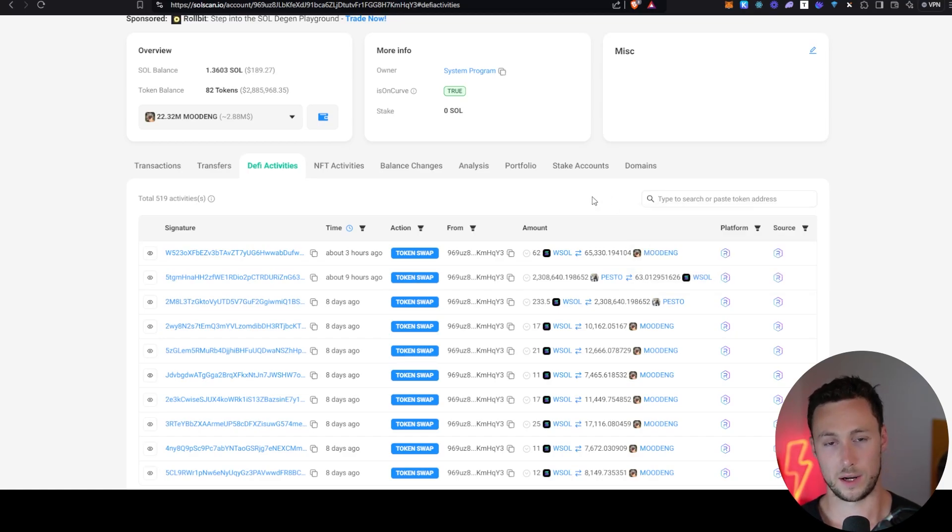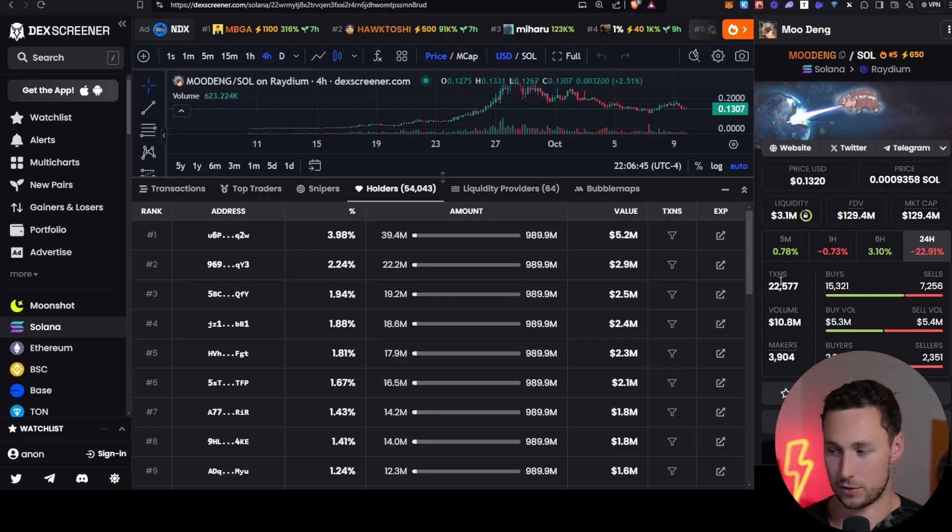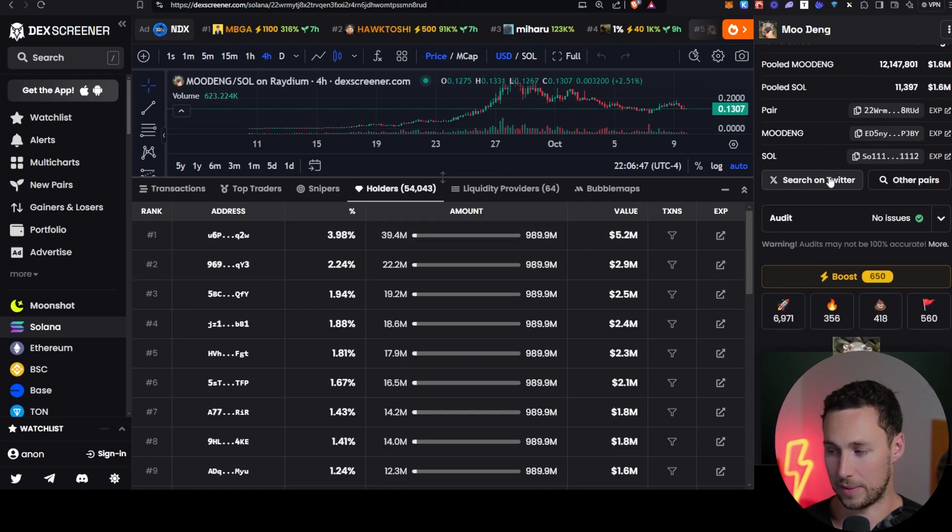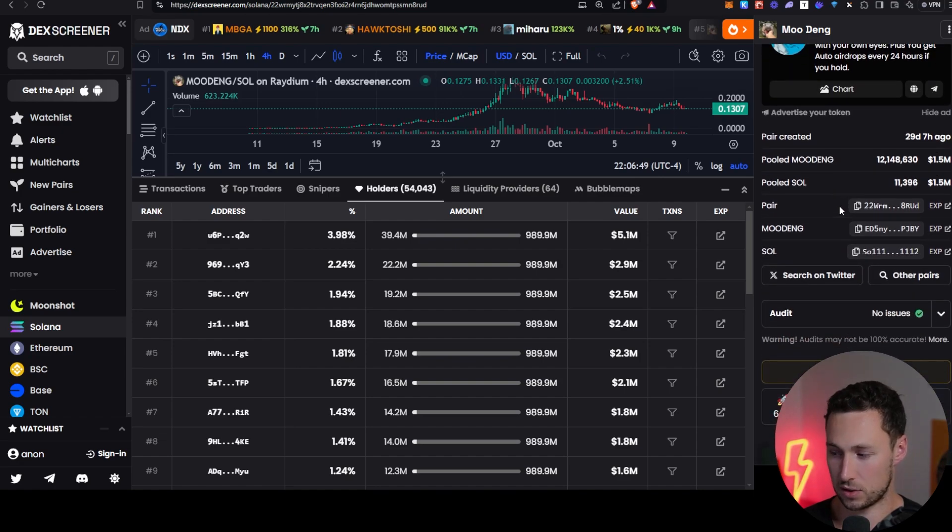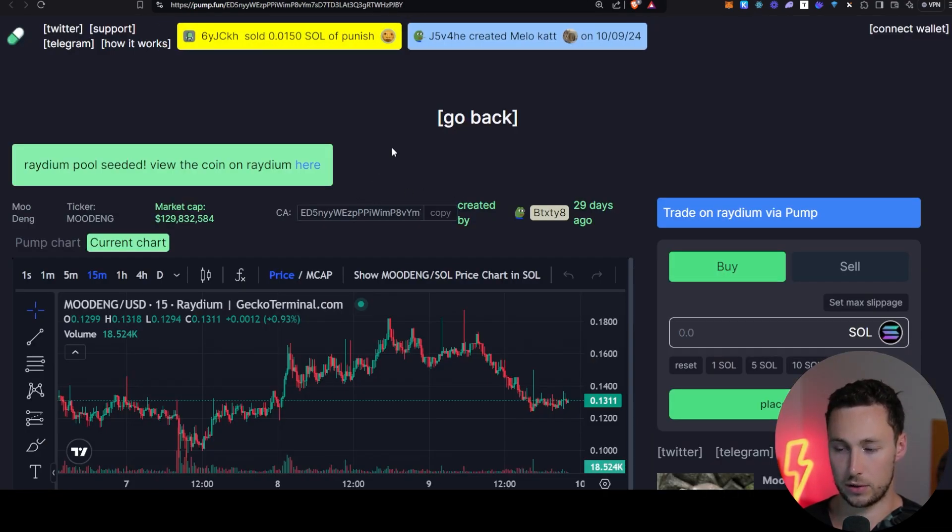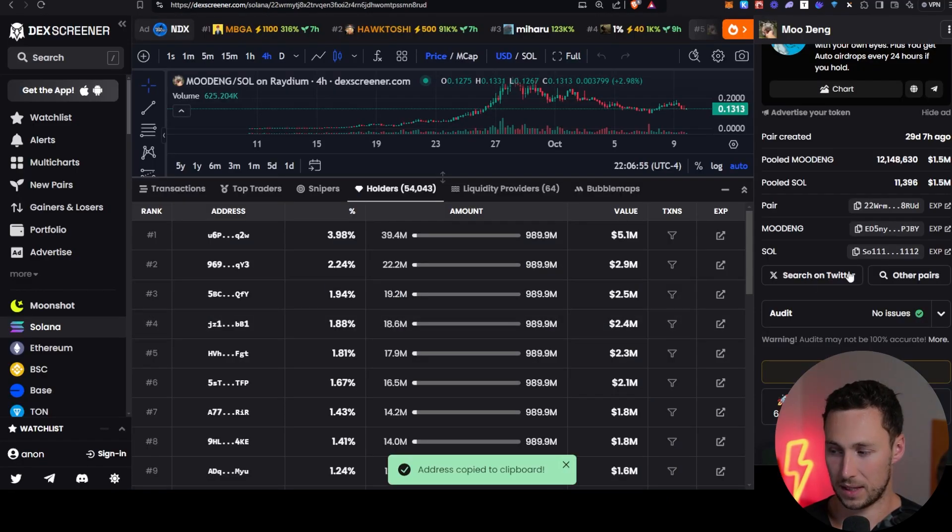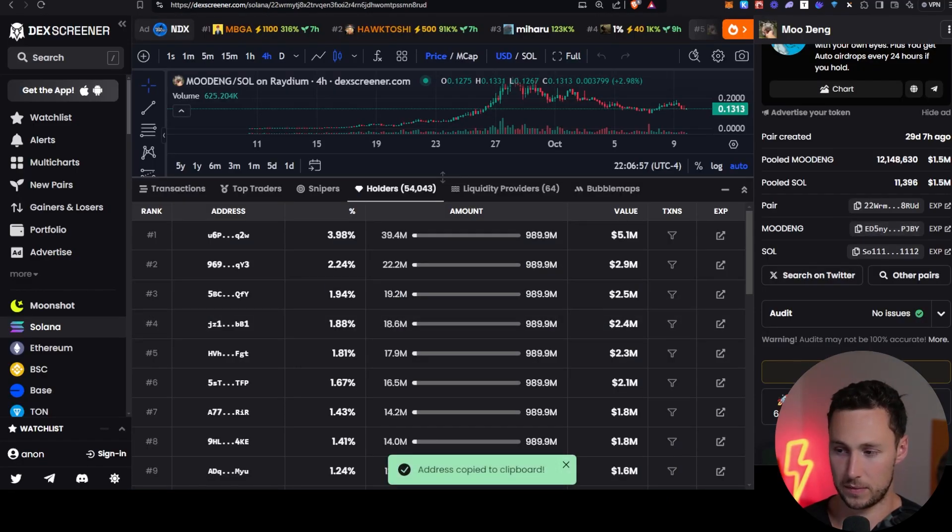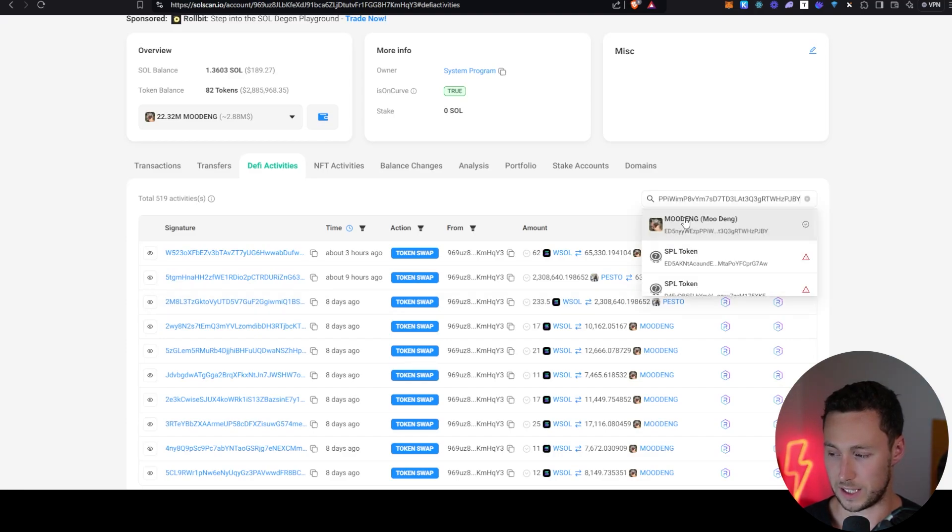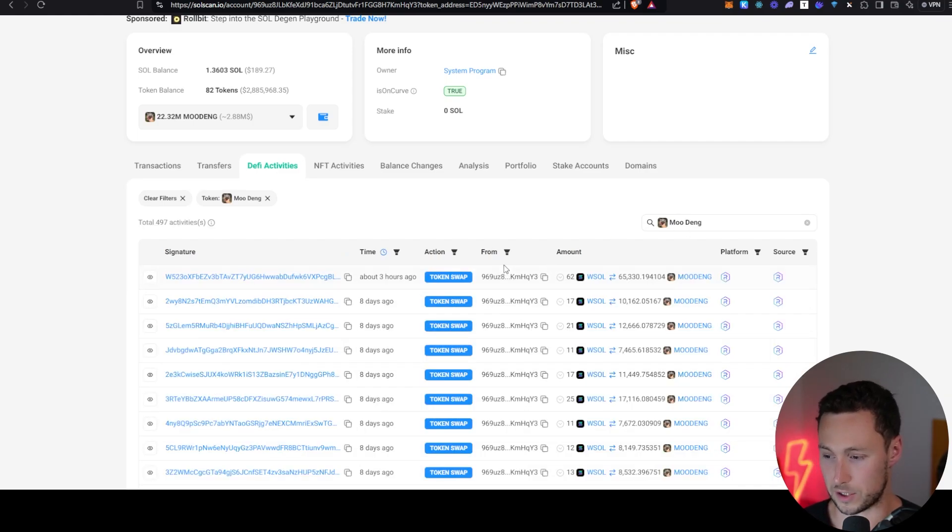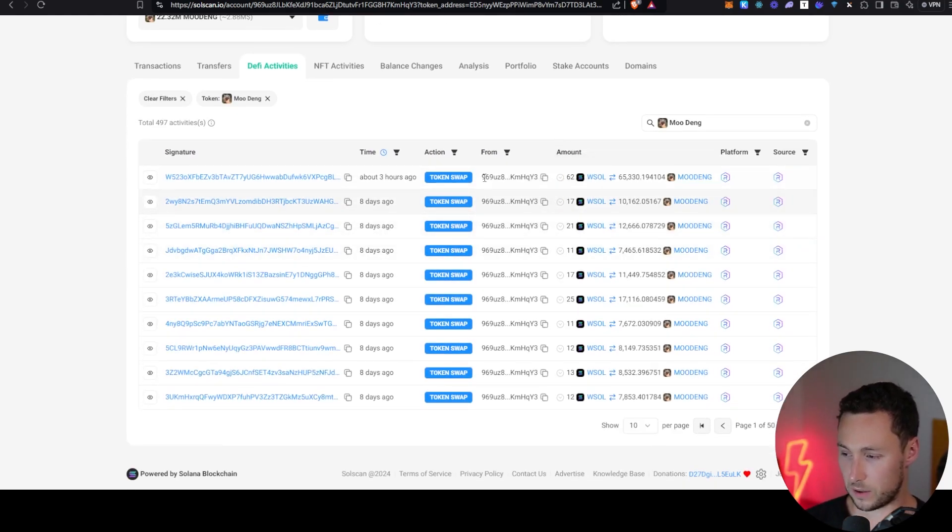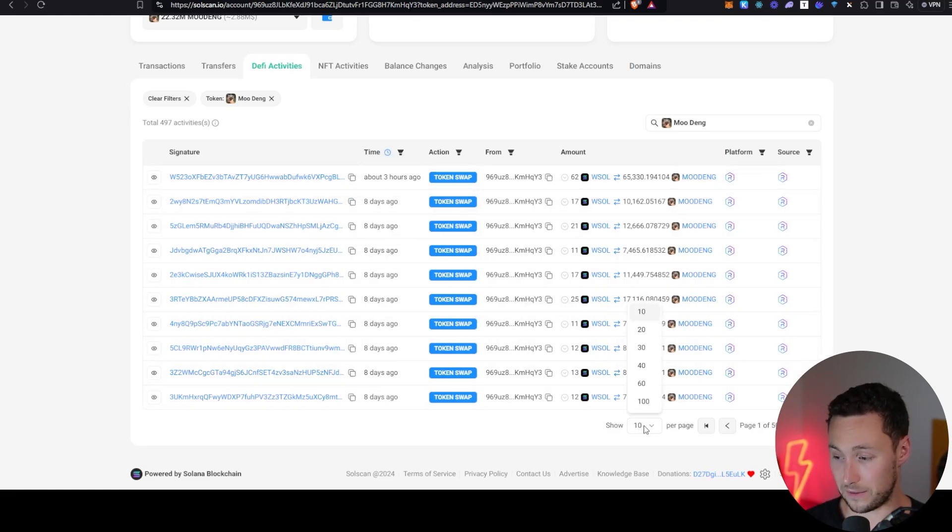And remember, you don't want to type in the token name. Good rule of thumb, always copy the contract address. We can copy it from DexScreener by scrolling down on the right and clicking on it. Or we could go back to pump.fun. I'm just going to copy the DexScreener one. I'm going to go back to this address and I'm going to paste in that same address here. And you can see that it pulls up Moodang. It's a great thing about contract addresses. They work on all these different platforms.